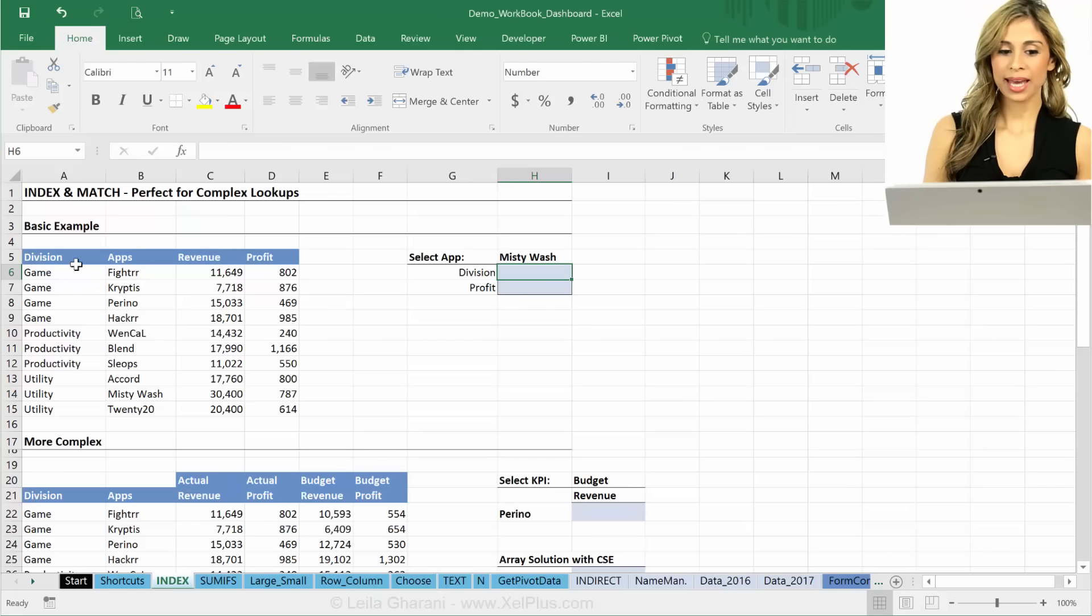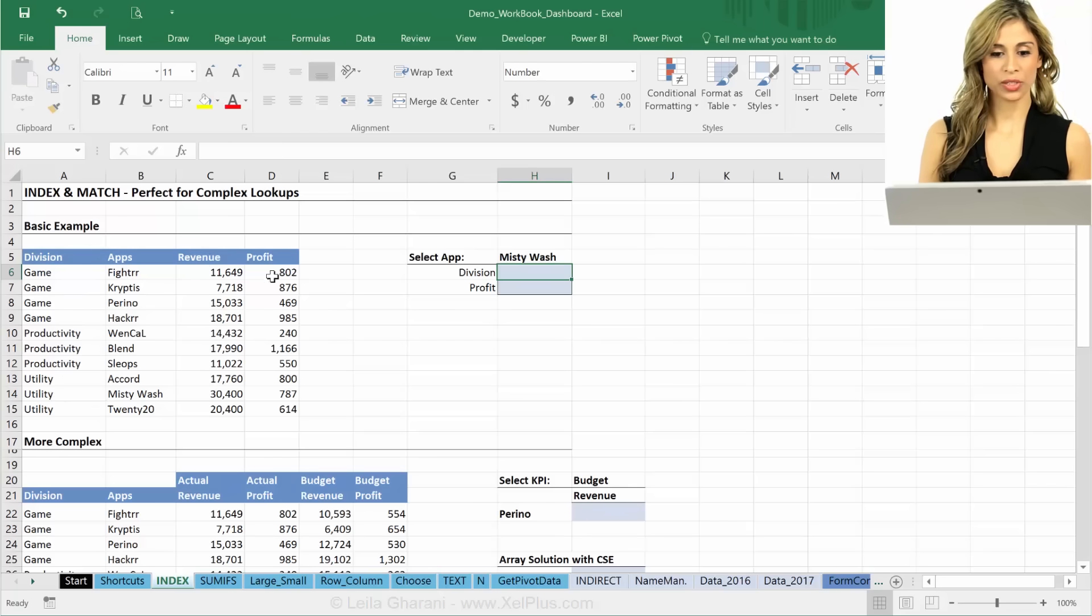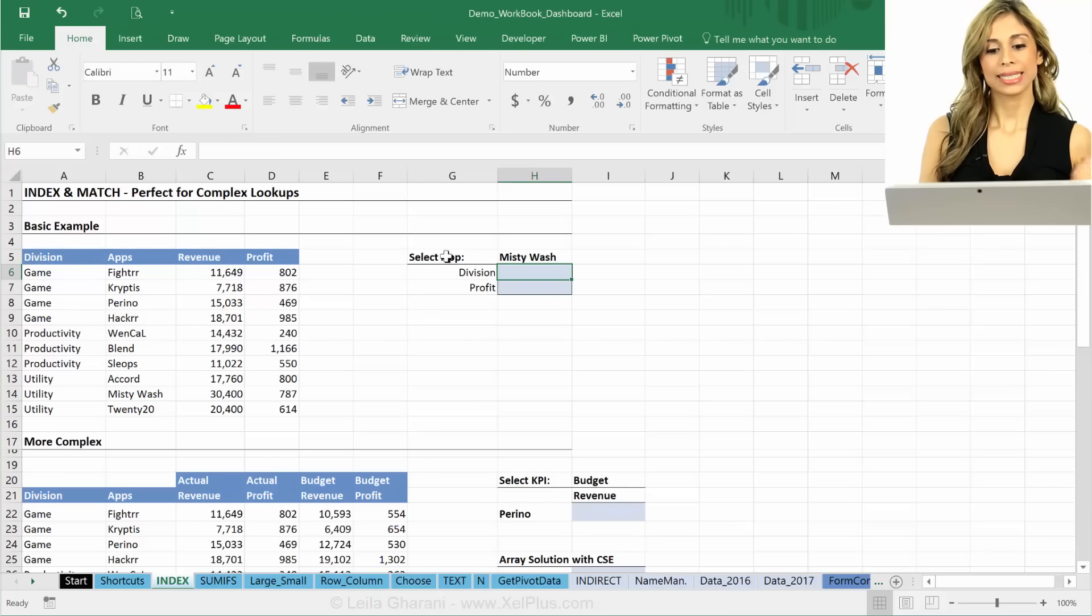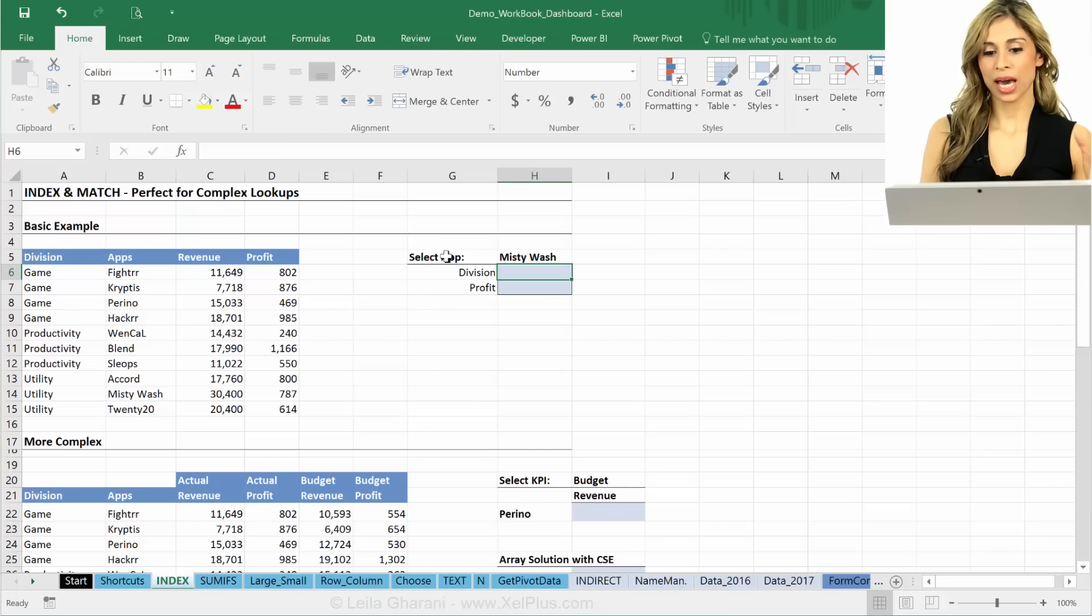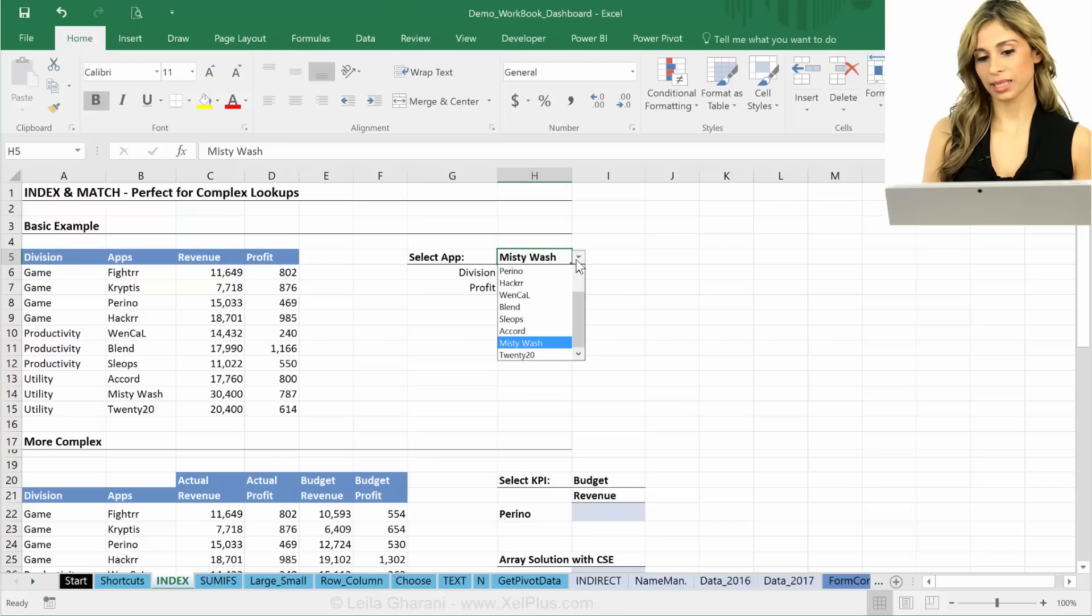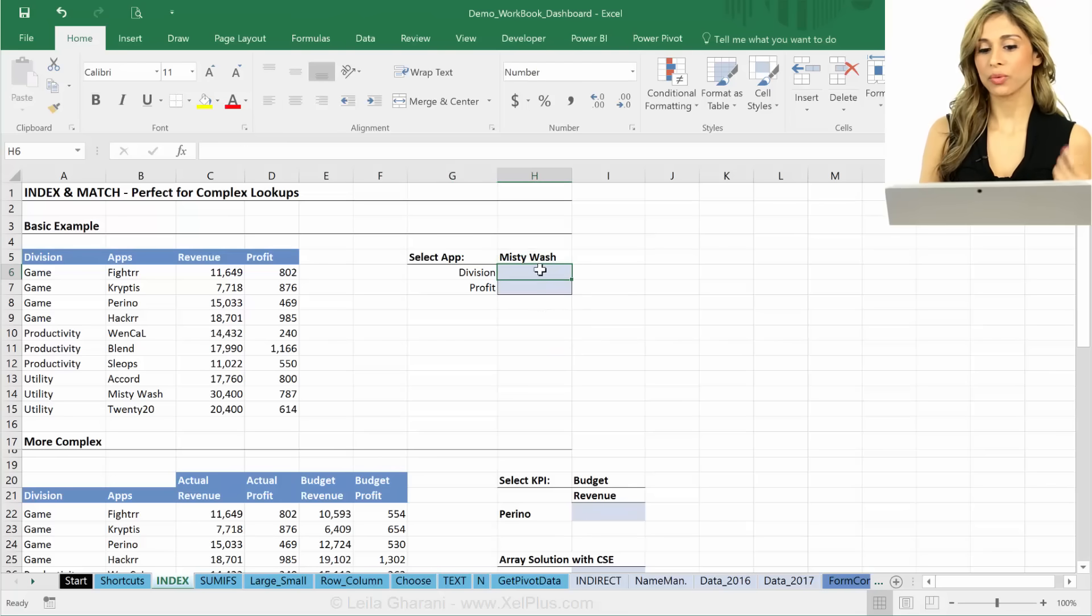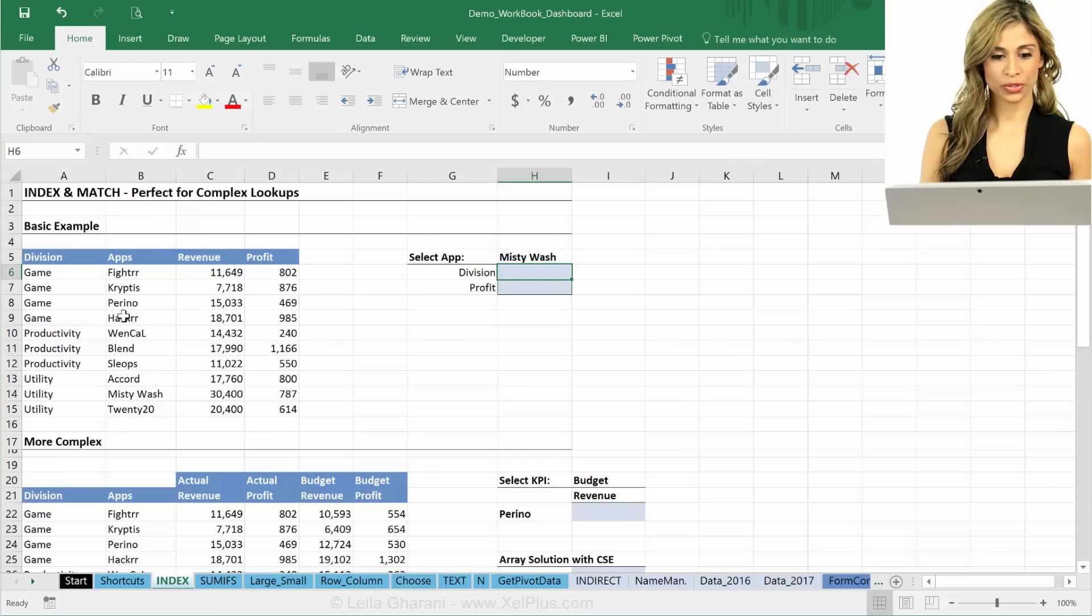So the example I have is a list of divisions, apps, revenue, and profit. The aim of our formula is that we want someone to select an app here. So let's say Misty Wash and we want to get the division first.